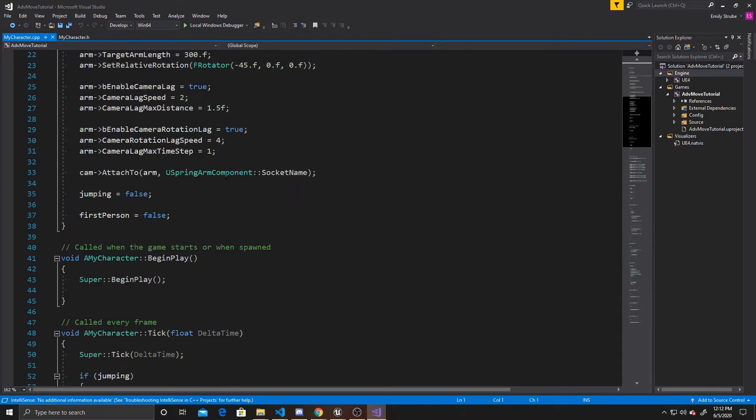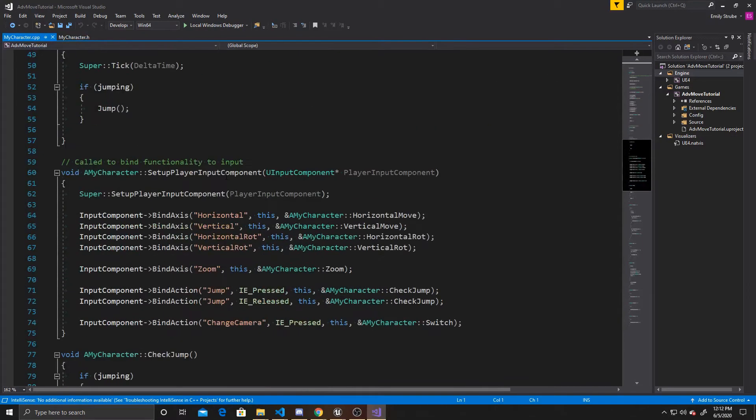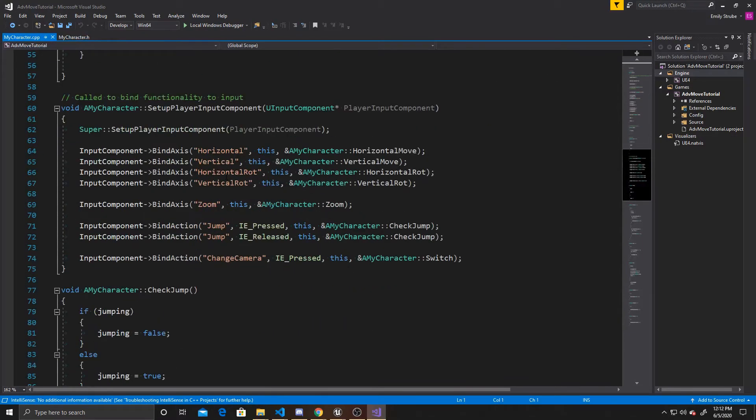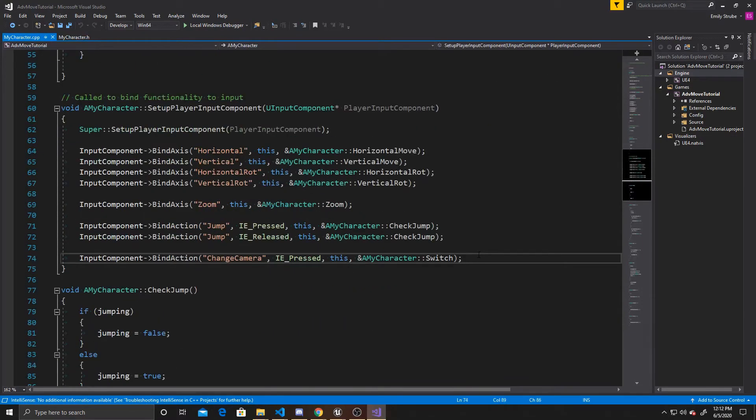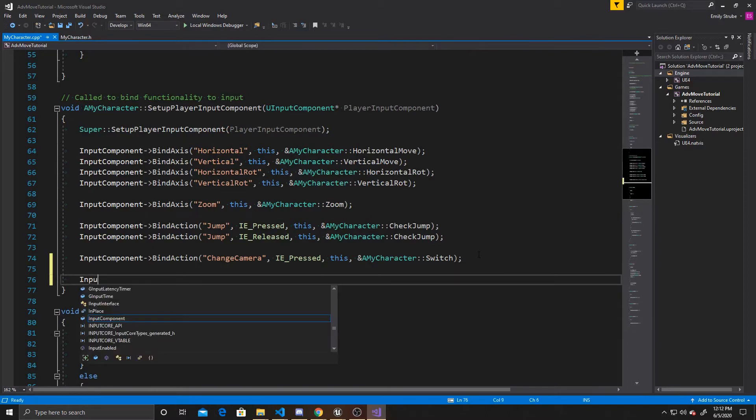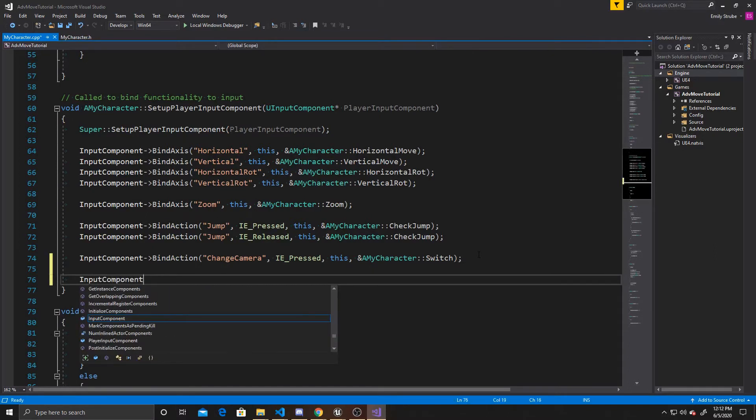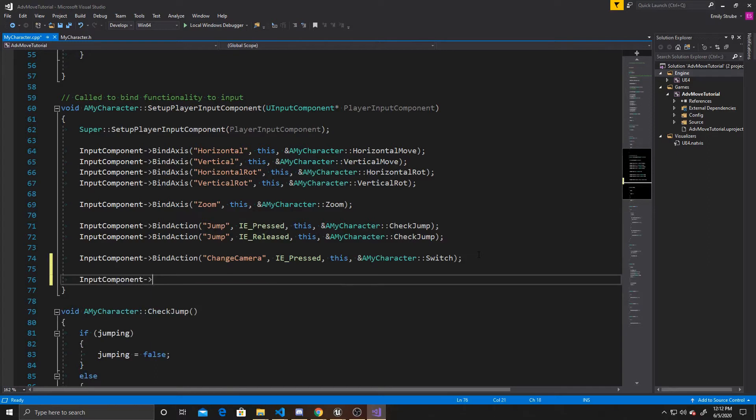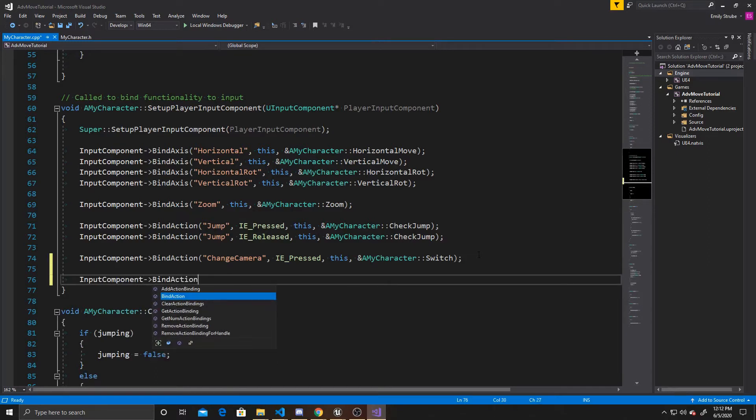And the first thing we're going to be doing in here is adding a new Input Component. So we're going to do Input Component, and it was in Action, so we're going to do Bind Action. And this is the mapping name that we put inside our project setting, so we named it Switch.